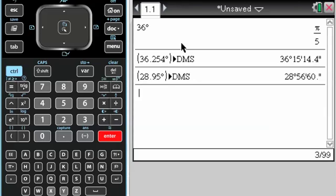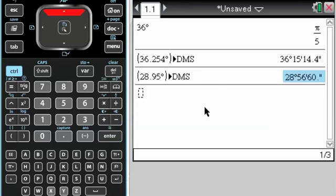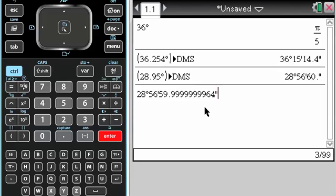This is a really interesting conversion because it says 60 seconds. That's obviously rounded. Let's see if it'll show up. Yep. Wow. Good example.